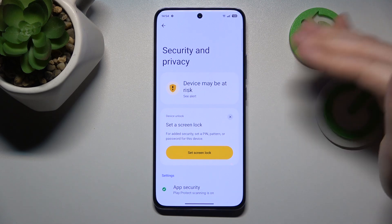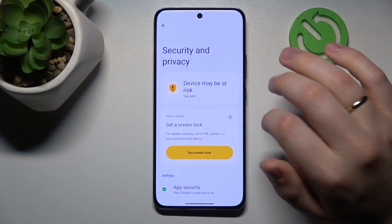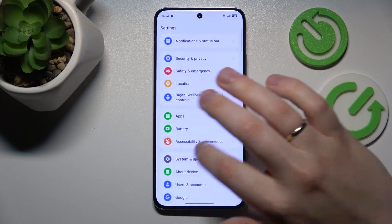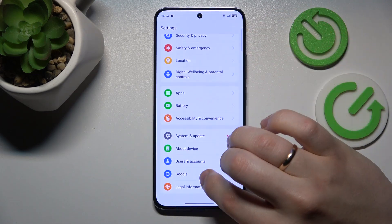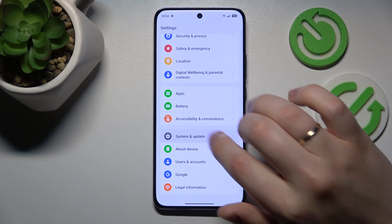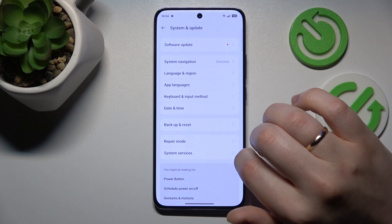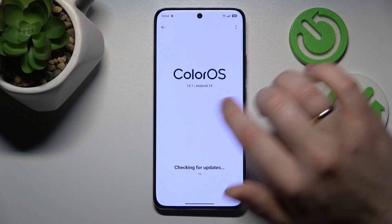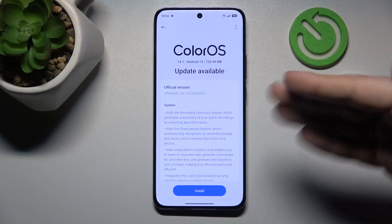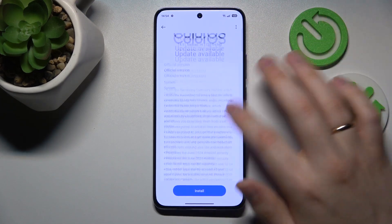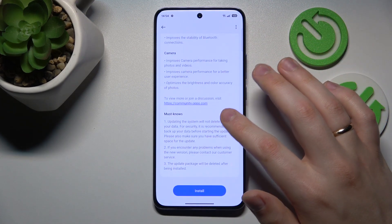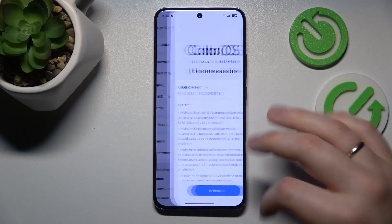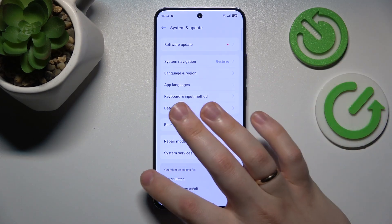While we're talking about updates, go into the System and Update category, then Software Update. We'll wait for it to check for available updates and install them if there are any.